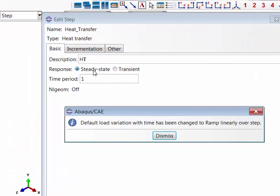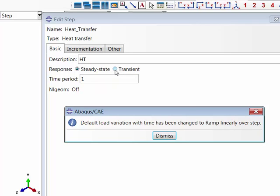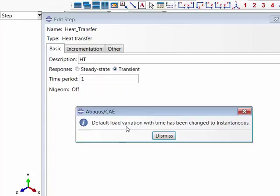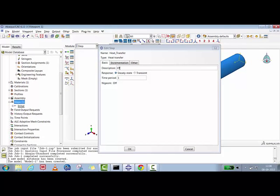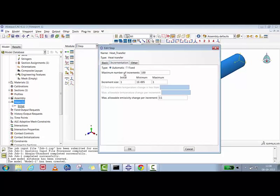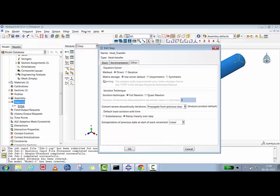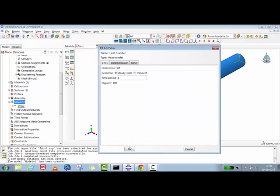As soon as I switch to Steady State, a message appears: 'Default load variation with time has been changed to ramp linearly over a step.' So in steady state the temperature is not applied instantaneously — it ramps over the step. In contrast, if you switch to Transient, the load is applied instantaneously. We have now created the steady-state condition; you can set various increment and load parameters as needed.